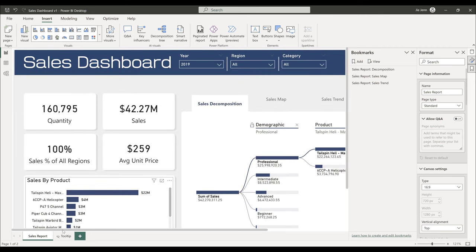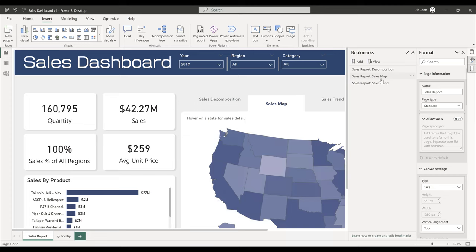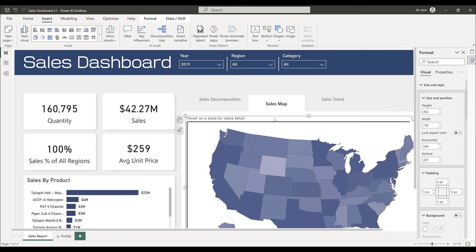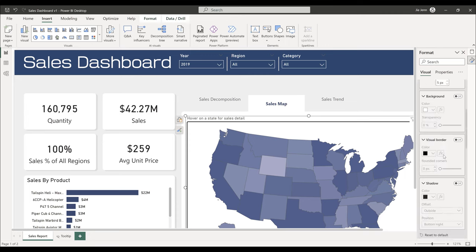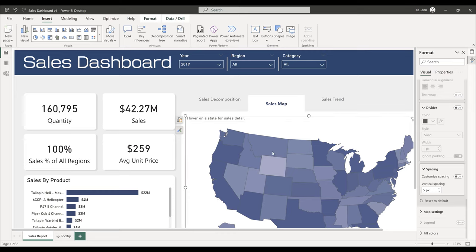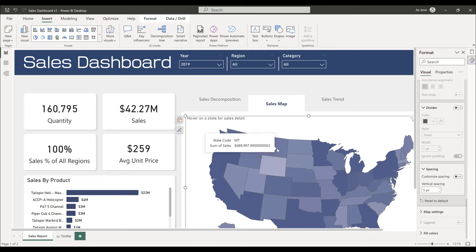Go back to the sales report page and select the Sales Map bookmark from the bookmarks list. Select the map visual and go to Actions. When hovering over a state, the default tooltip information doesn't look very presentable — that's why we created the custom tooltip page to display a more polished sales summary for each state.